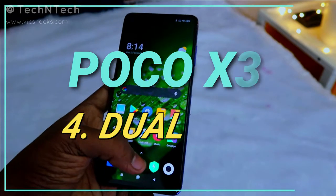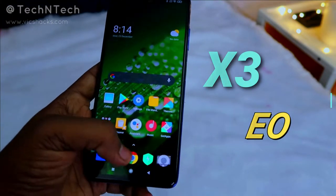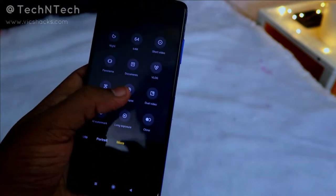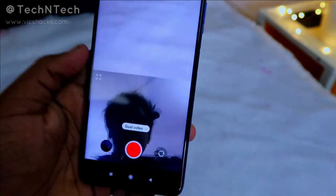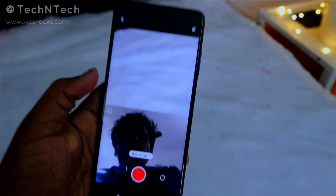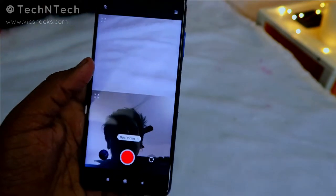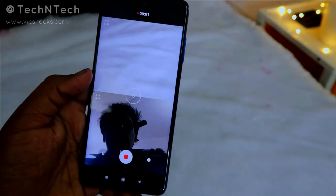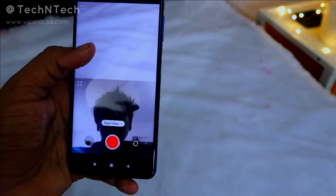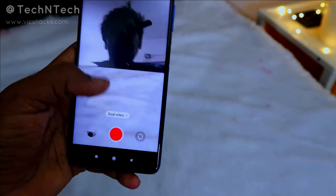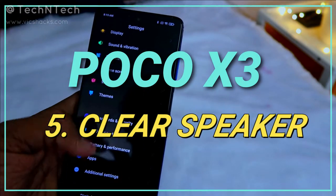The next new feature in MIUI 12 is in the camera section. Go to Camera, then tap 'More' to find Dual Video mode. Using this option, you can capture both the front camera and rear camera in a single frame to record video simultaneously. You can also switch between the frames.